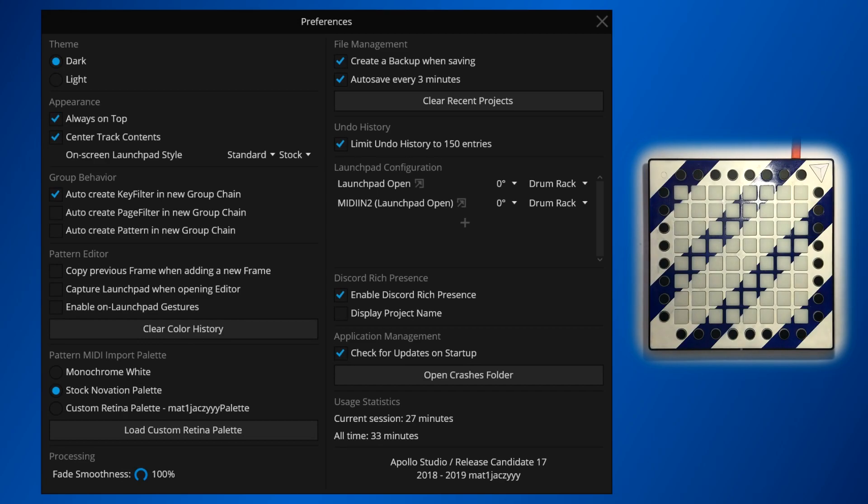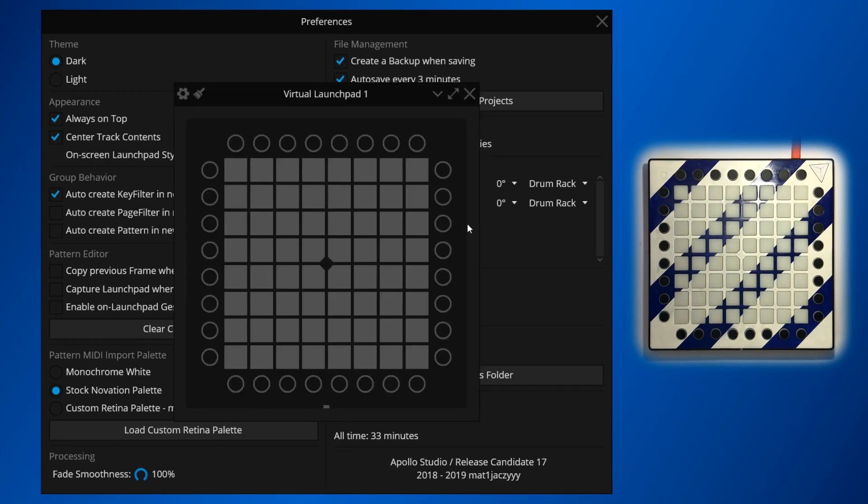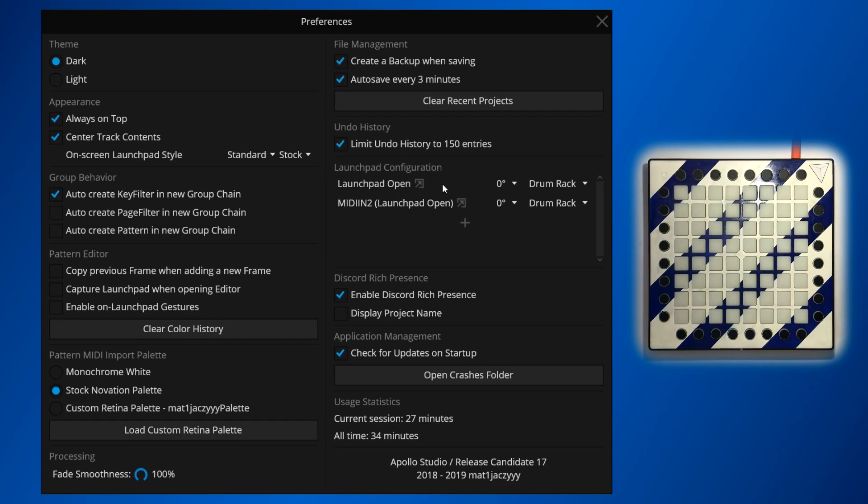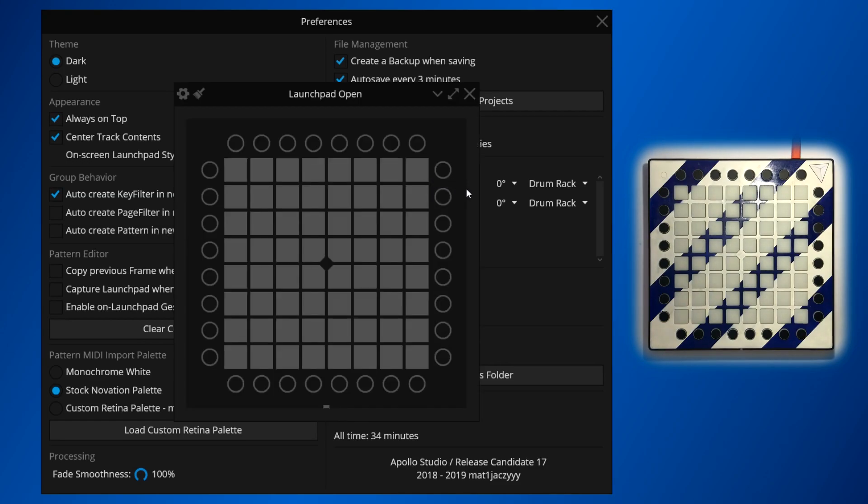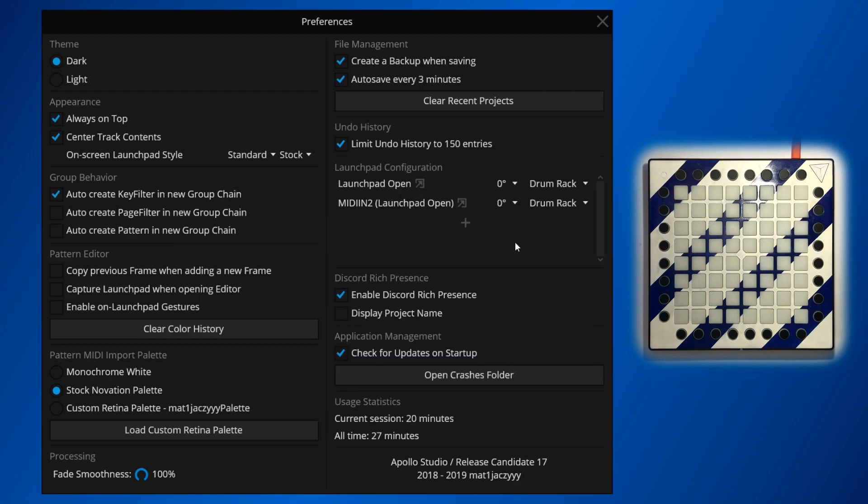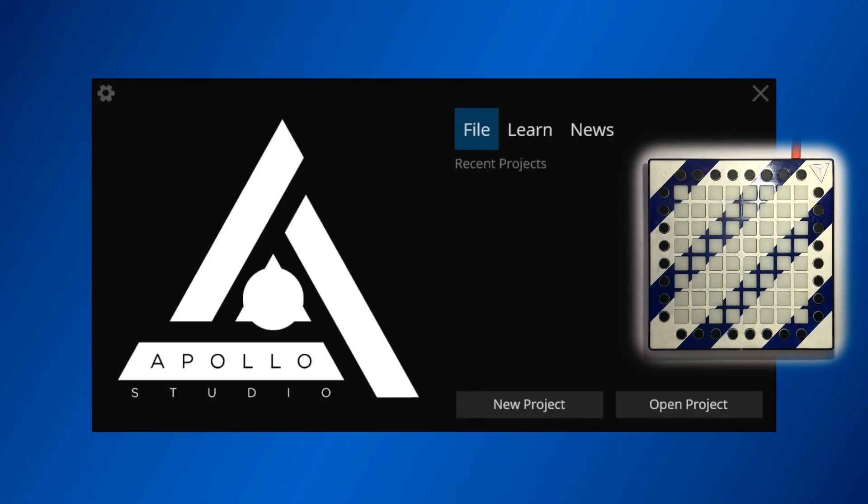Virtual launchpads can also be added by pressing the plus button. These display as a separate window and can be fed inputs to you by clicking buttons and can render light effects by receiving track output. The same pop-out window can be accessed for physical launchpads as well by clicking the gray pop-out button next to their name. After you're done setting up all of your launchpads, you can go ahead and start a new project.